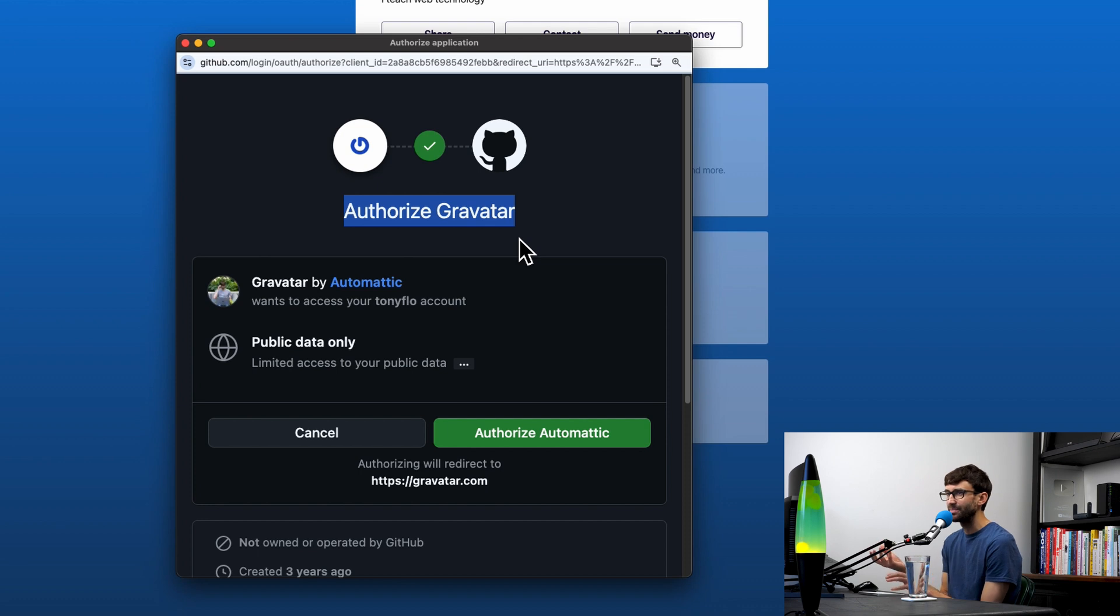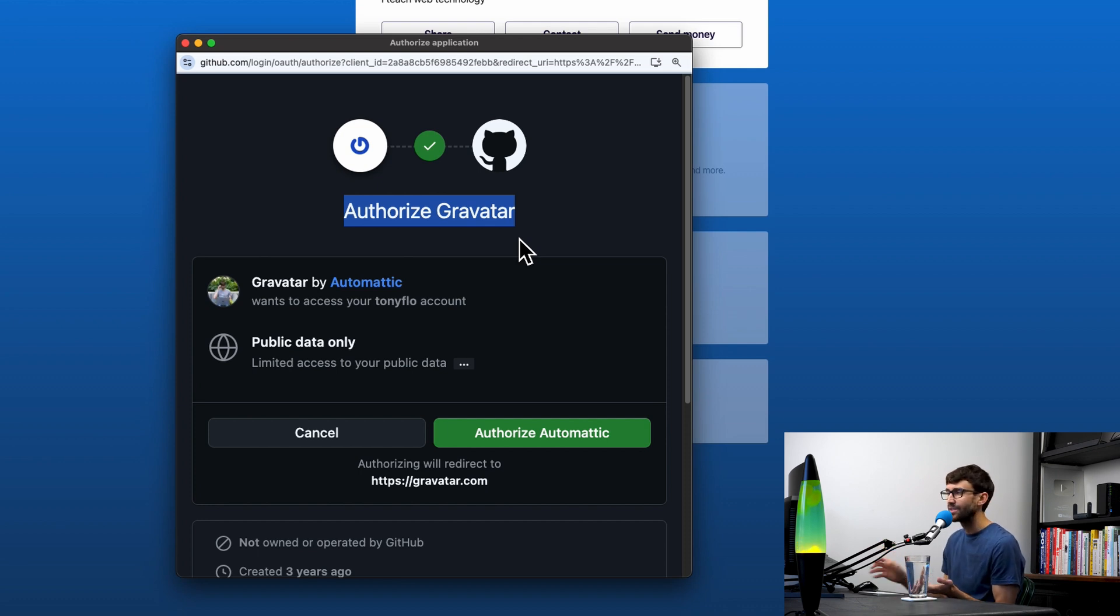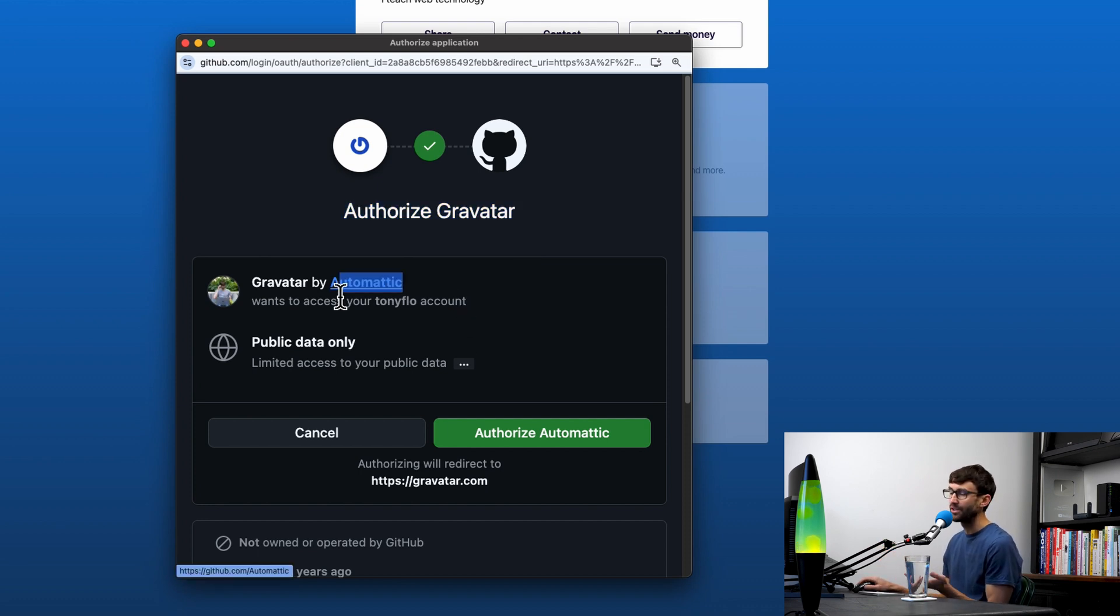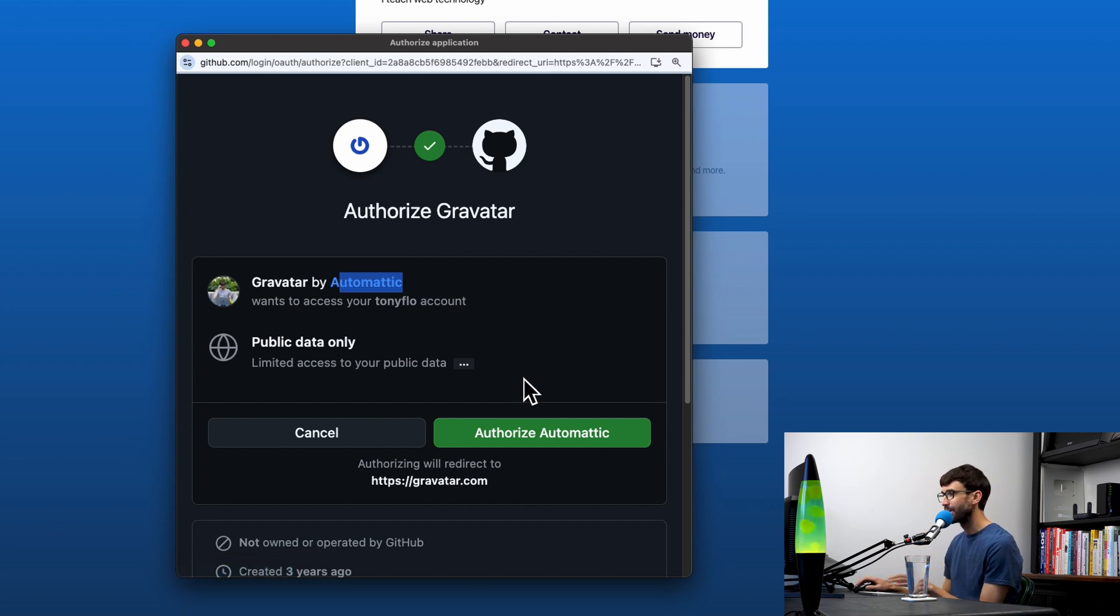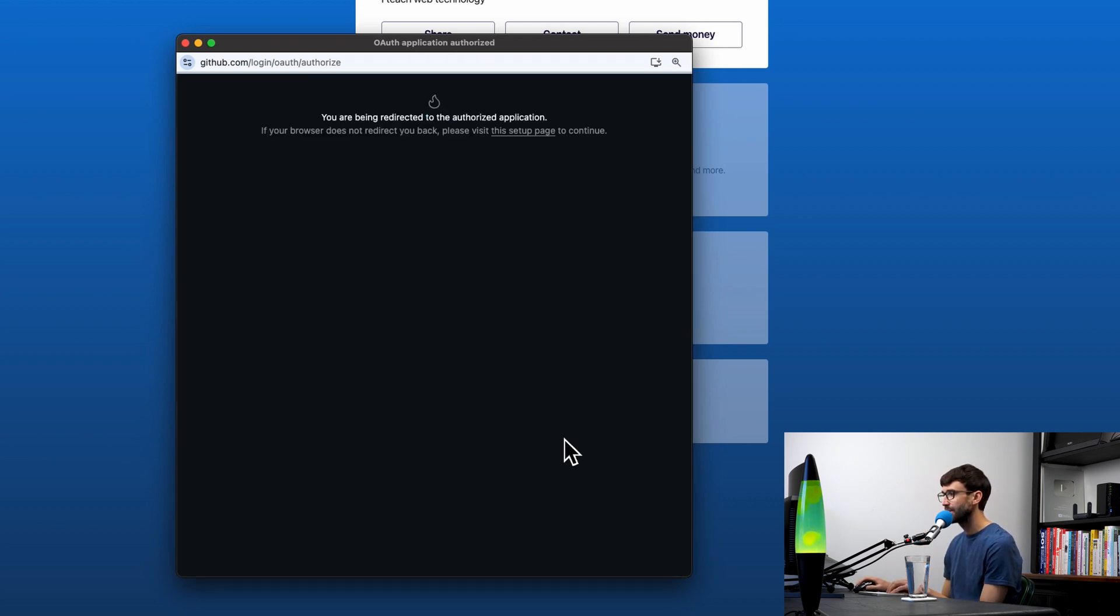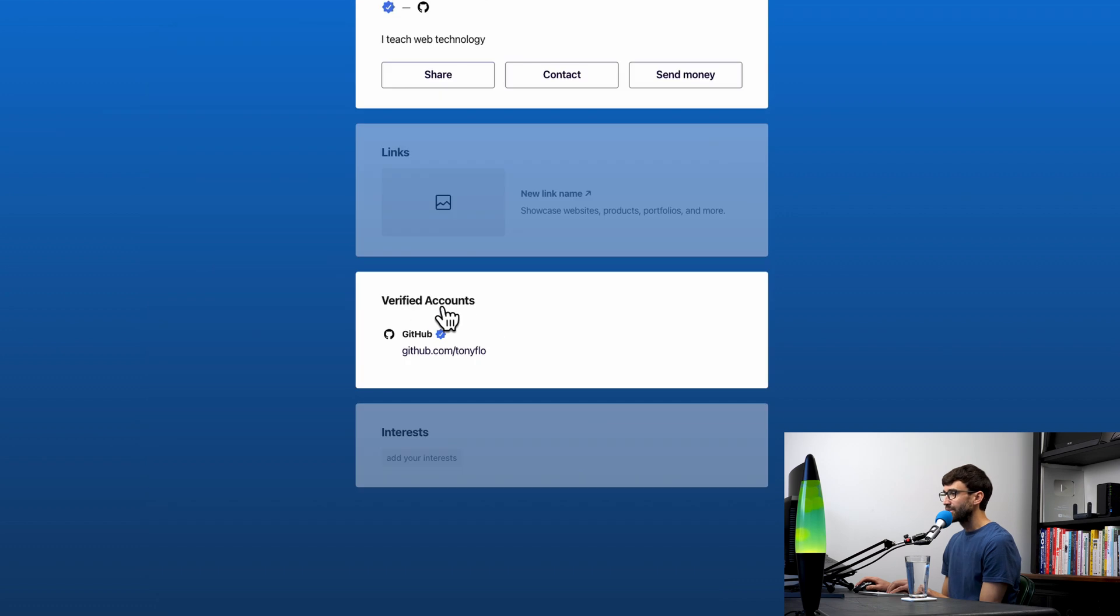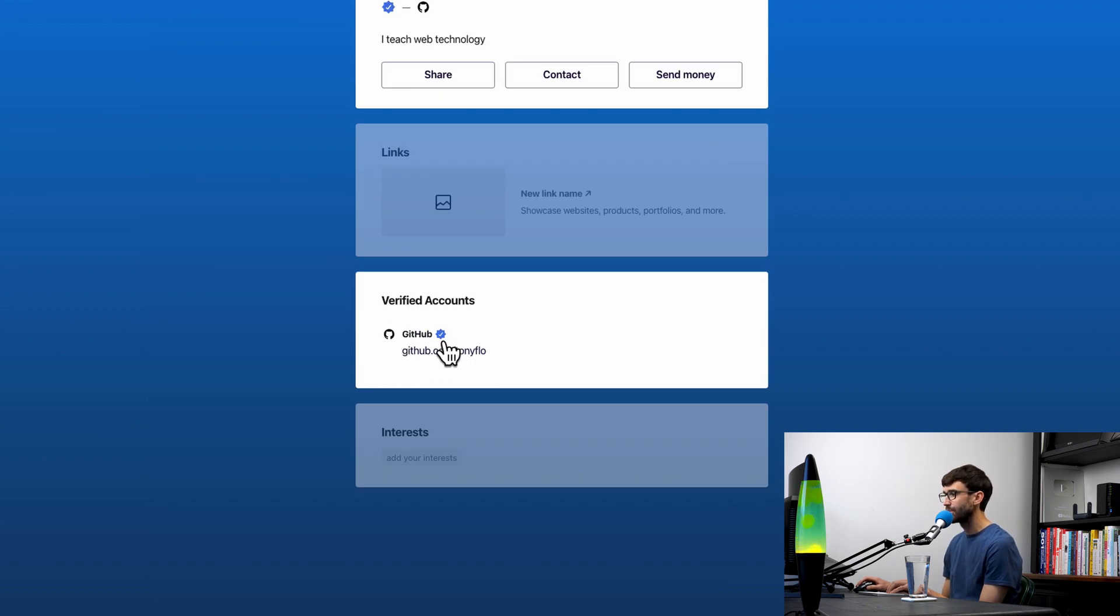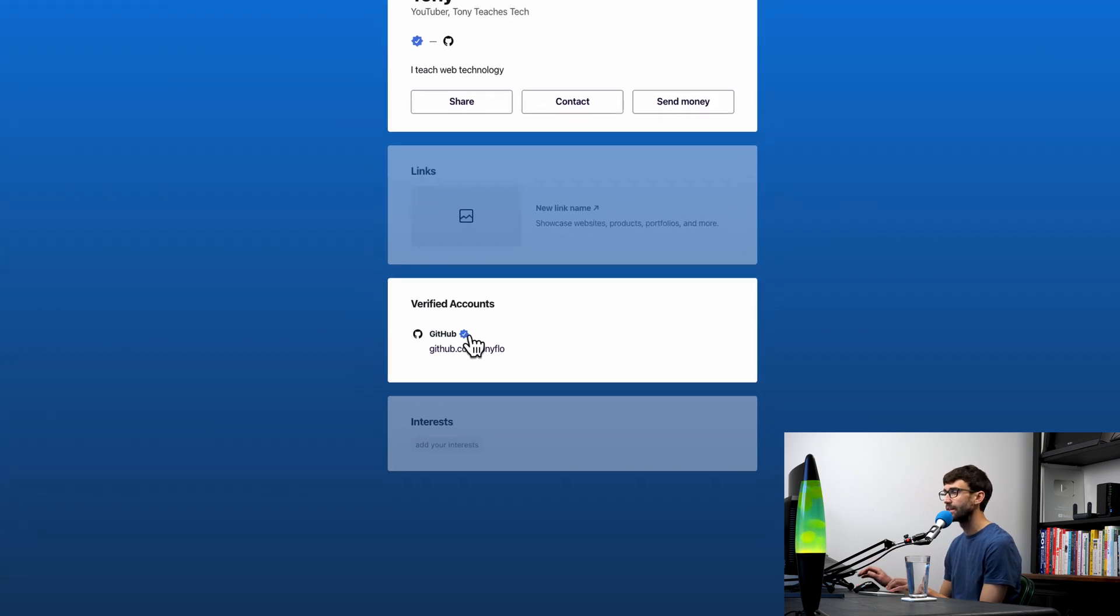Here's the point where we're going to authorize Gravatar to interact with our GitHub account. I was wrong earlier—wordpress.com technically does not own Gravatar. It's the parent company Automattic that owns both wordpress.com and Gravatar. Let's go ahead and authorize Automattic to access our GitHub account.